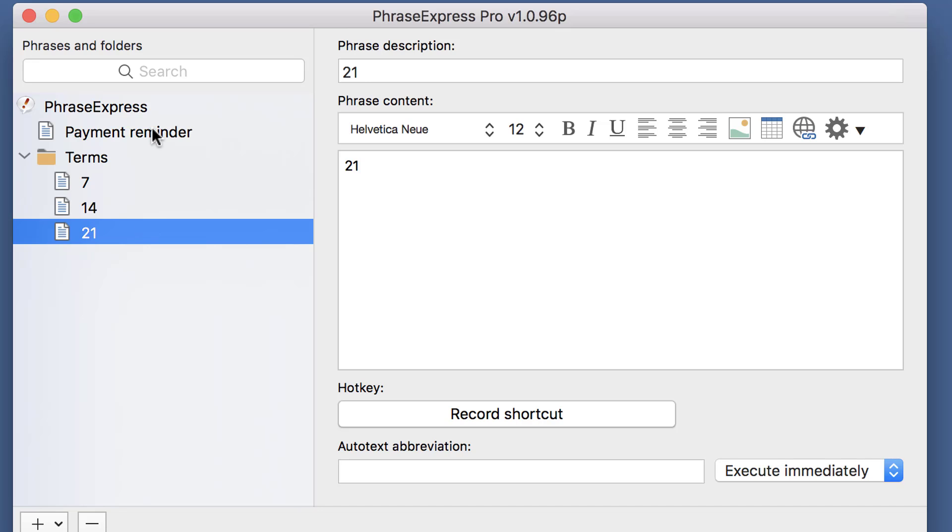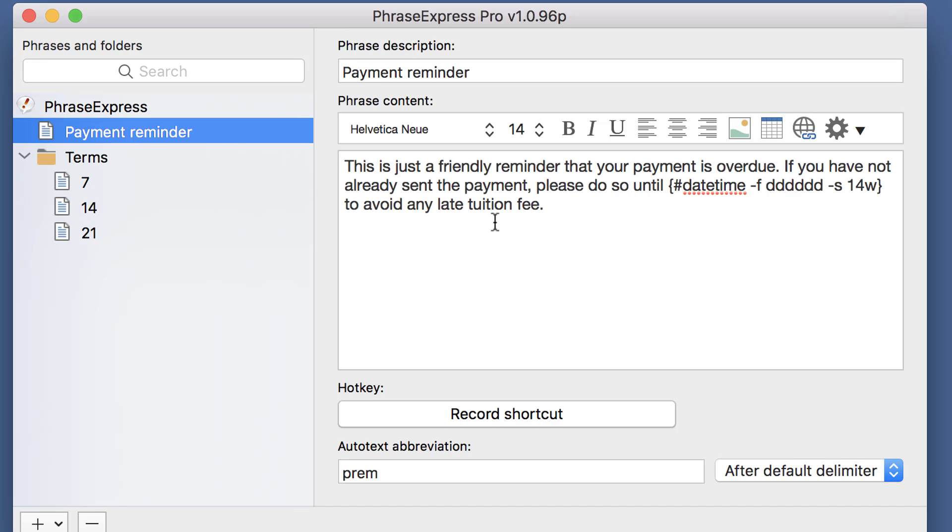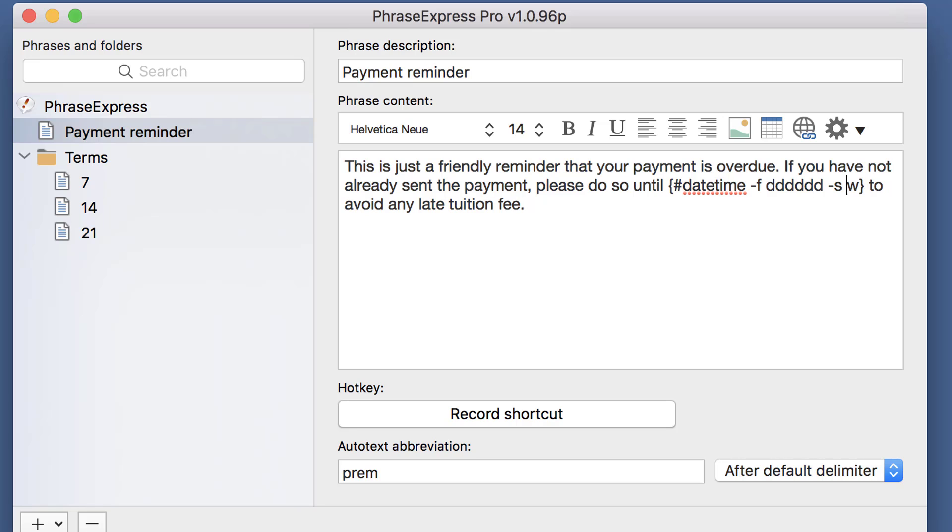Now I go back to the payment reminder phrase and I replace the 14, which is a date and time shift. The W indicates the workdays, and the 14, the number of the actual shift.